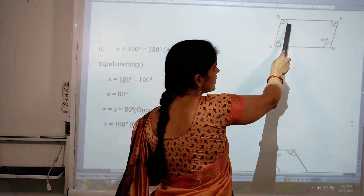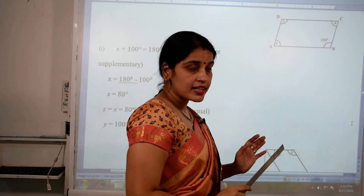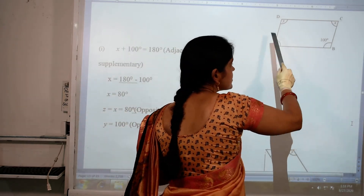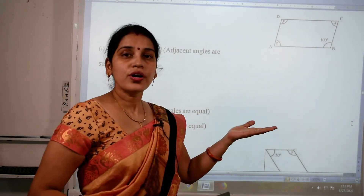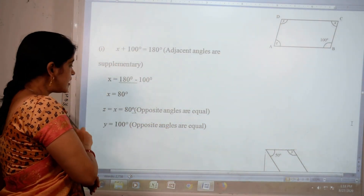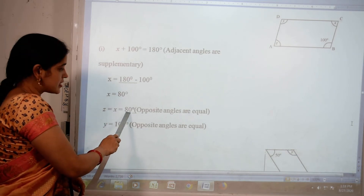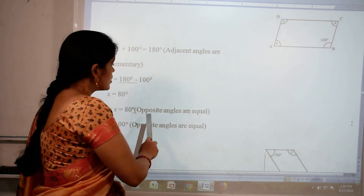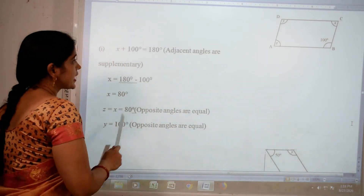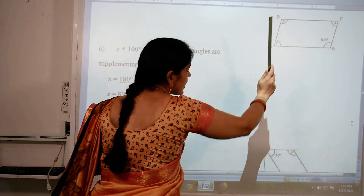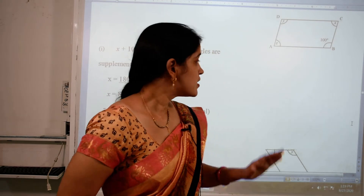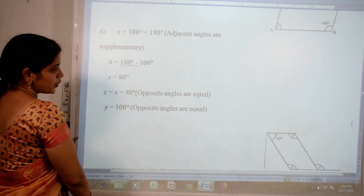Now Y and 100 are opposite angles, so Y equal 100 degrees. And X and Z are also opposite angles, so Z equals X, which is 80 degrees. Reason: opposite angles are equal. So we find X equals 80 degrees, Y equals 100 degrees, and Z equals 80 degrees.